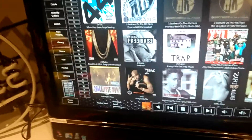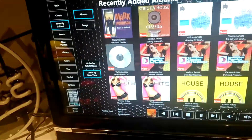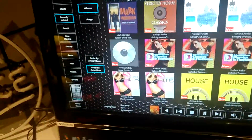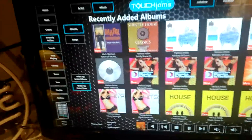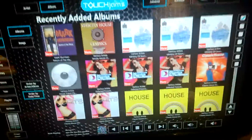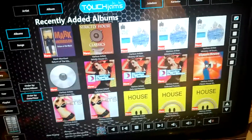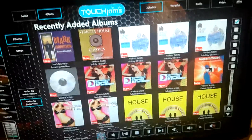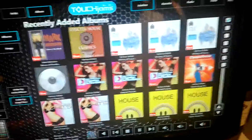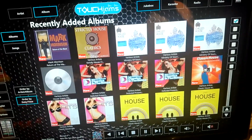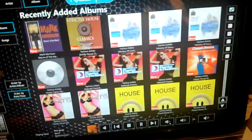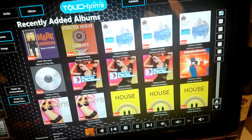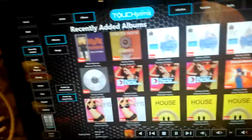I go to my recently added section and anything new will be there. I also ensure that I have proper album art in the jukebox. I try to make sure the thumbnails are about 500 by 500 to ensure decent quality, and if I have to search for it on Google, I do that.